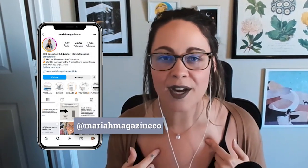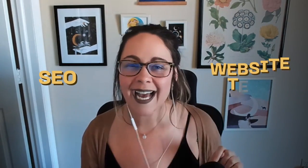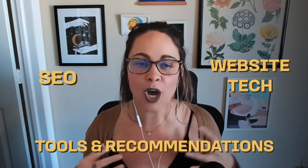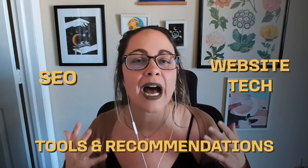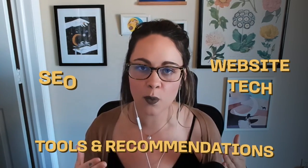So what's up y'all? Welcome back to my channel. If you're new around here, I'm Mariah from mariahmagazine.com. And on this channel, I help simplify things like SEO, website tech, and I dive into tools and recommendations to help you grow your online business in a way that works for you.